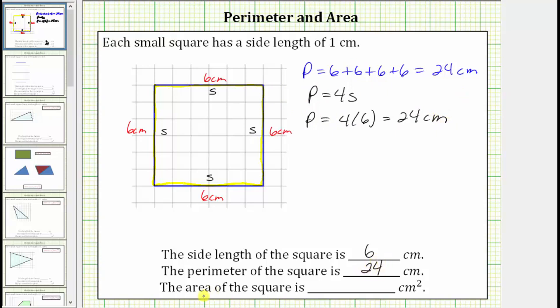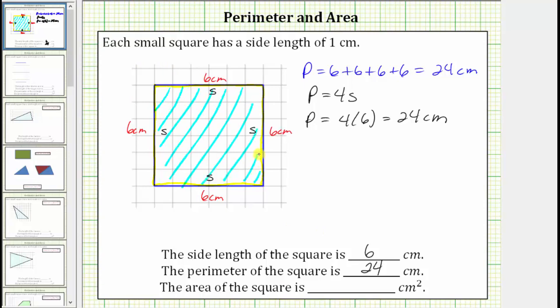Next we're asked to determine the area of the square. The area of any polygon is the number of square units inside the polygon, or in our case the number of square centimeters that will fit inside the square. Because of the grid paper we can count the number of square centimeters inside the square. Because the dimensions are six centimeters by six centimeters, there are thirty-six square centimeters inside the square, which is the area of the square.